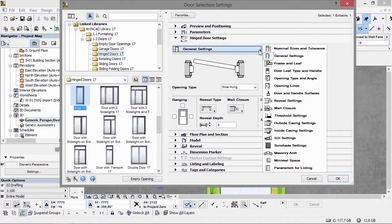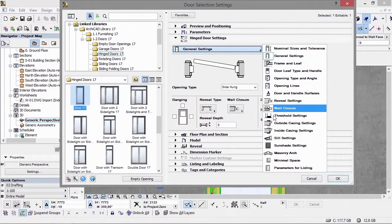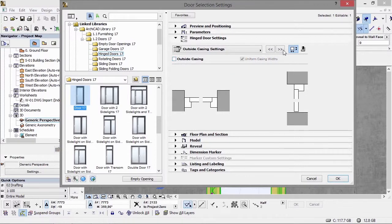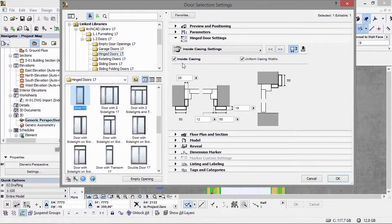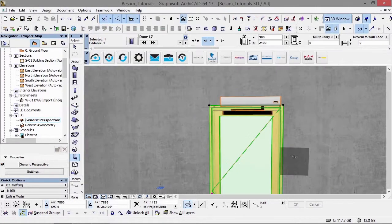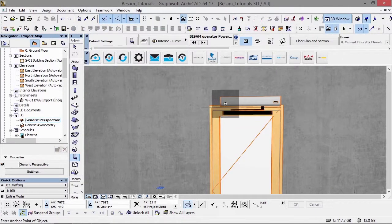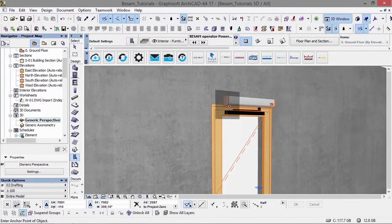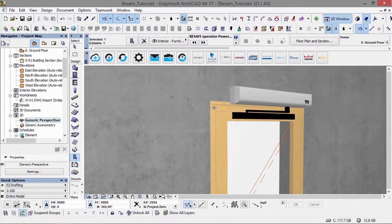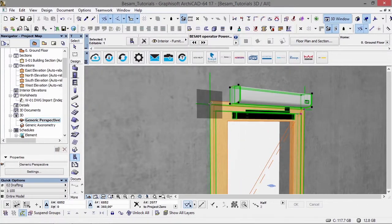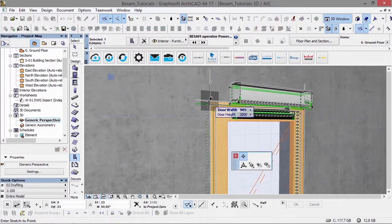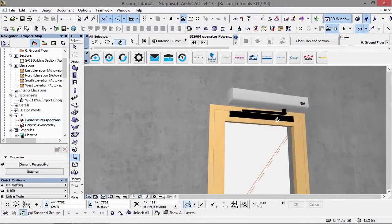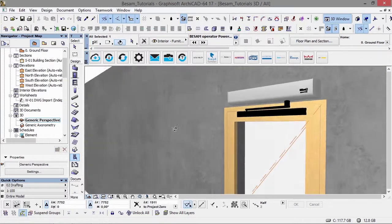What I'd like to do now is change some settings on this particular door. If we take the casings away, we'll get a better view. As you can see, we can snap these intelligent hotspots to the actual opening.